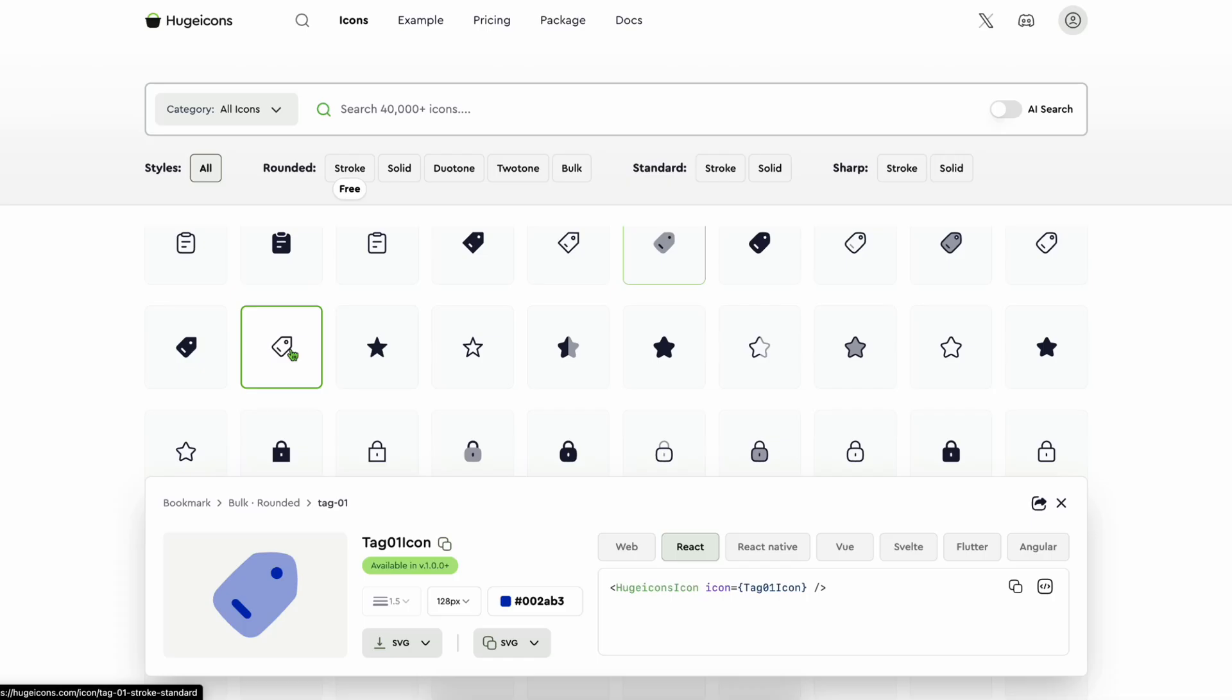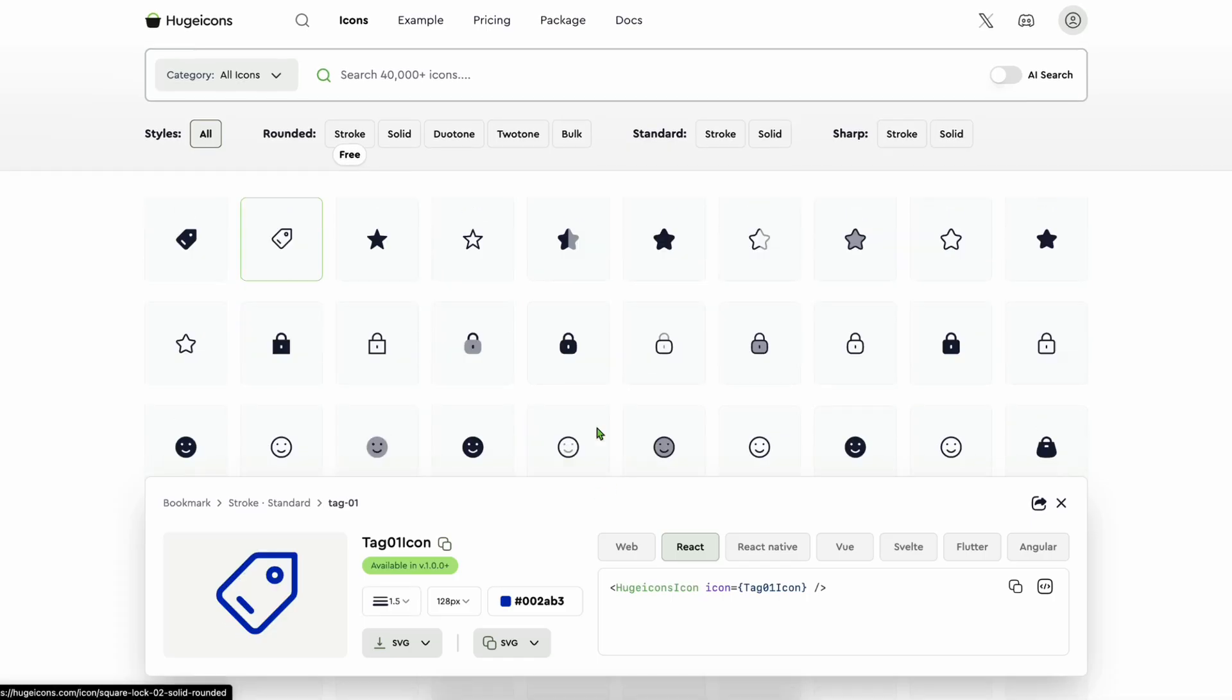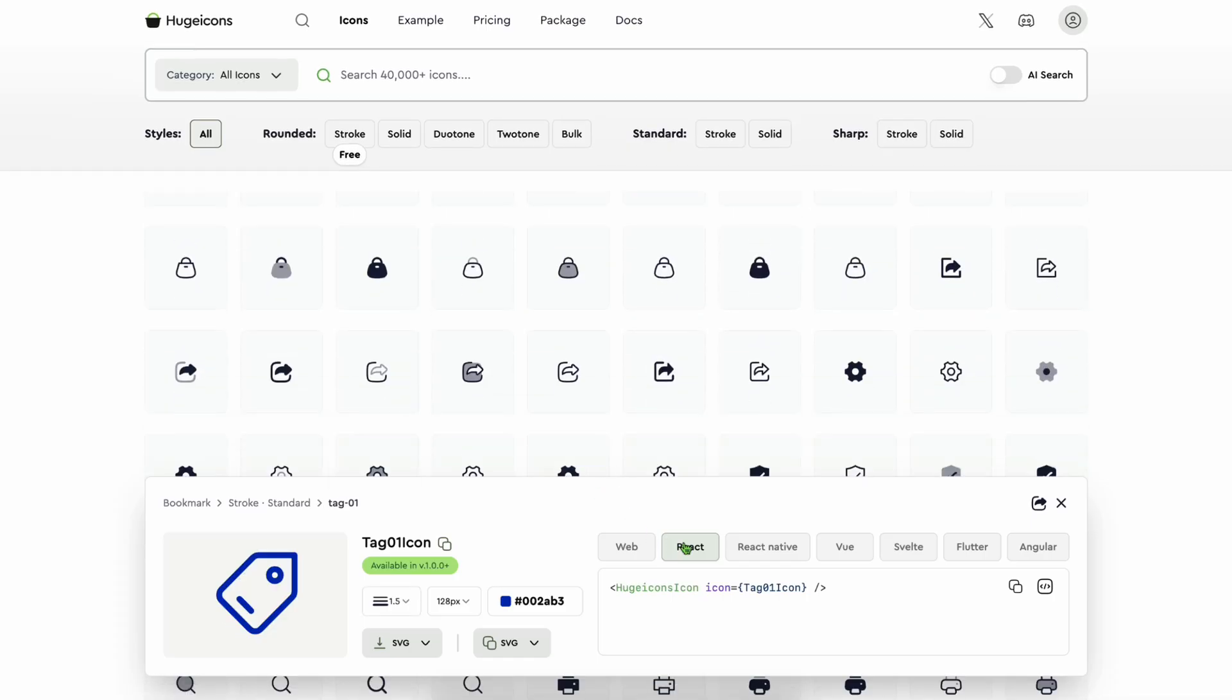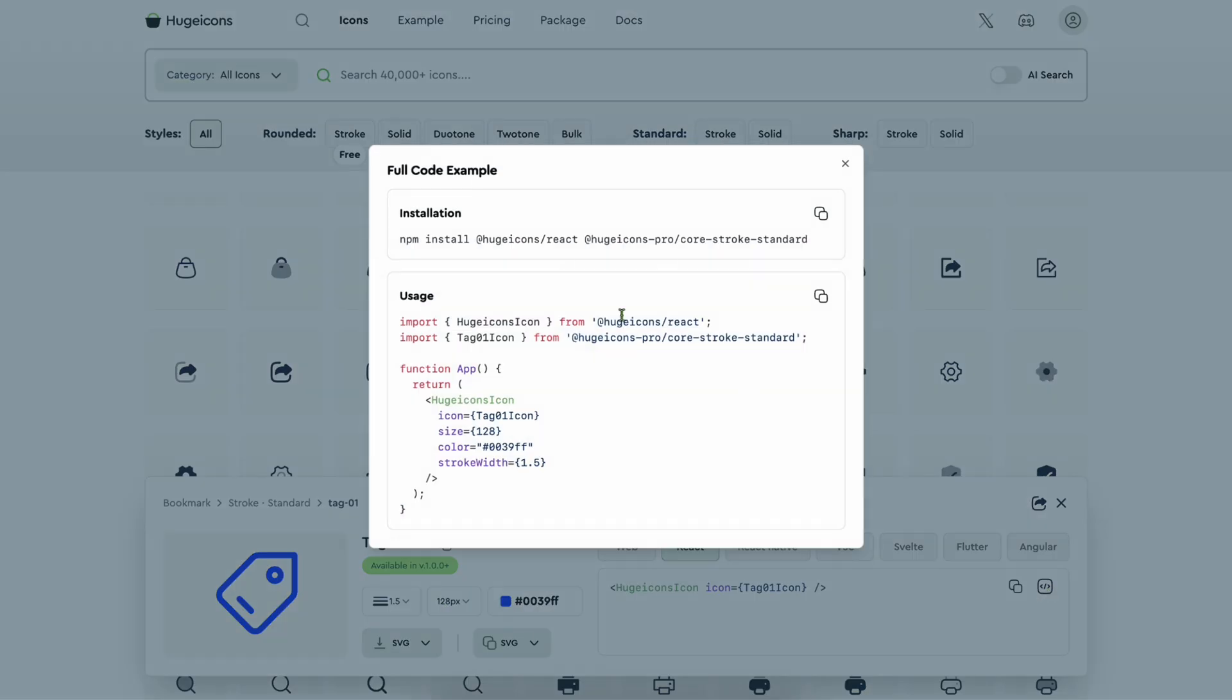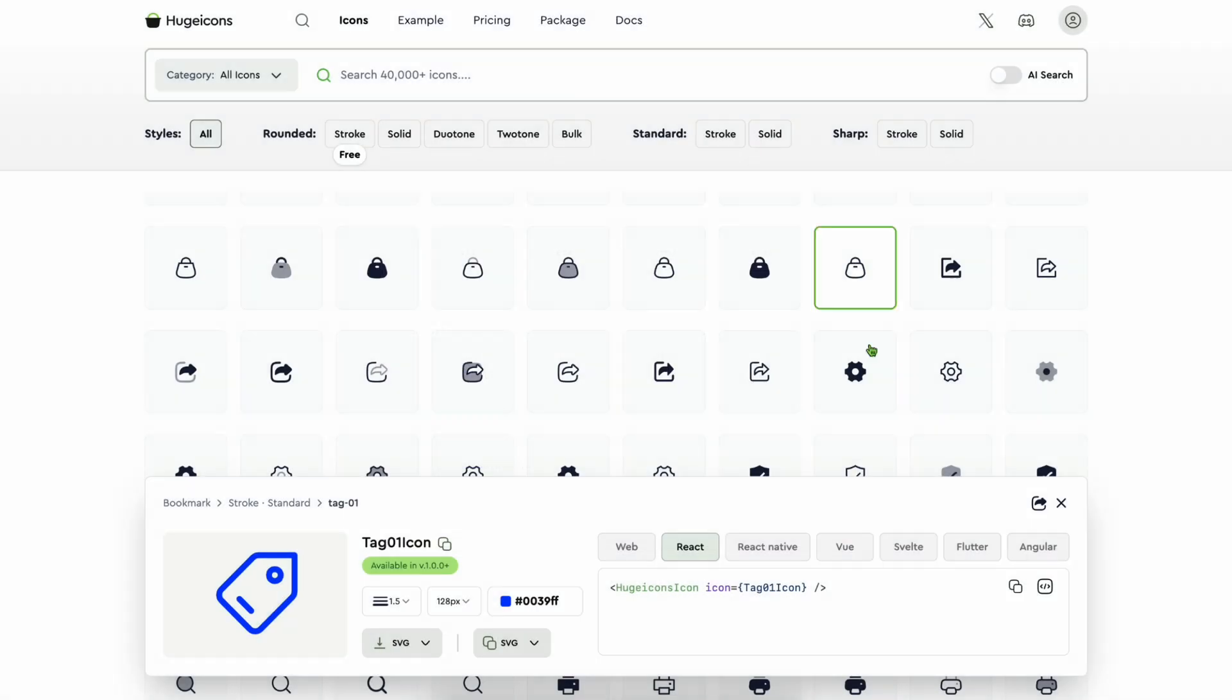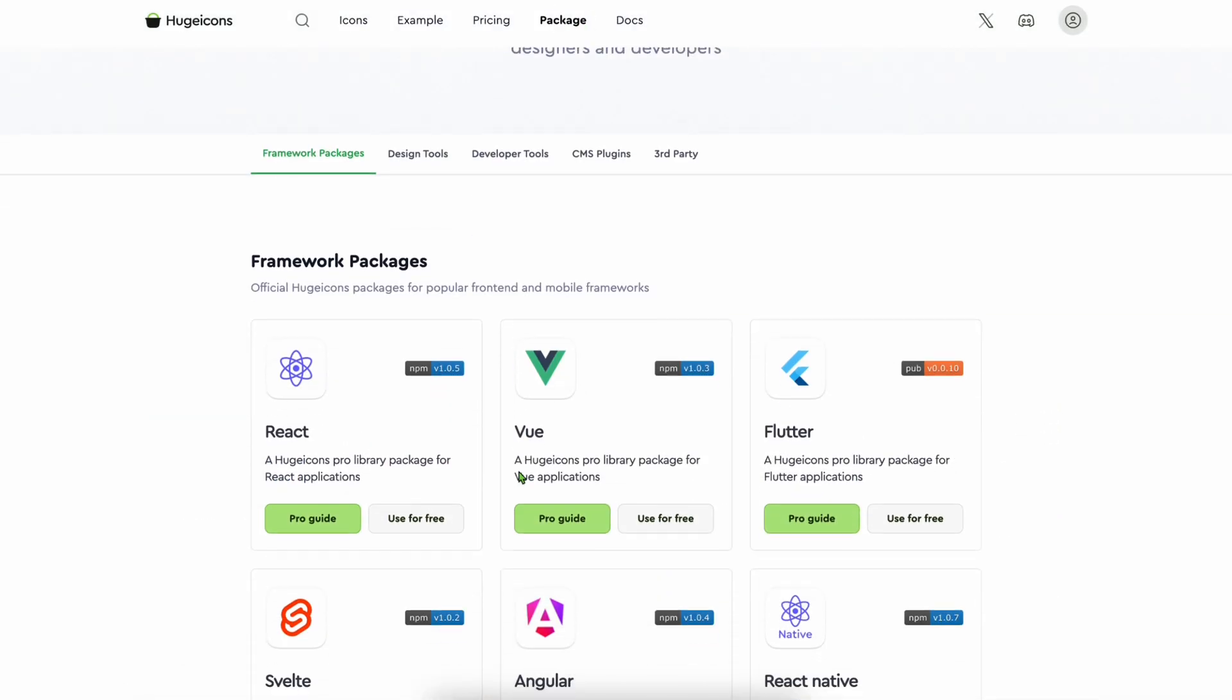So for developers, Huge Icons is equally impressive. Install via npm, import what you need, tree-shakable, and easily customize size, stroke, and color using simple props.